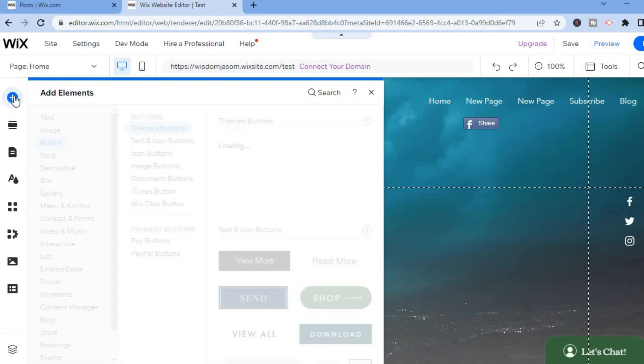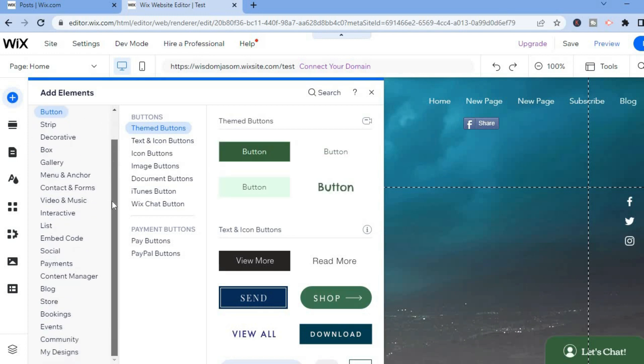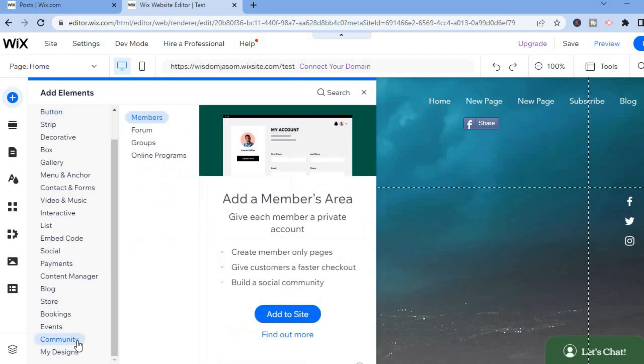the plus where you see 'Add Elements'. After doing that, from the dropdown menu, scroll down and select 'Community'. Then you will see 'Members' and you are going